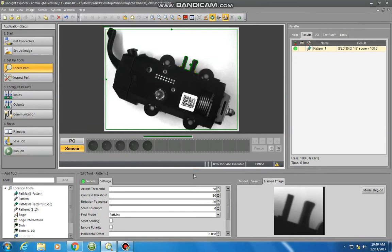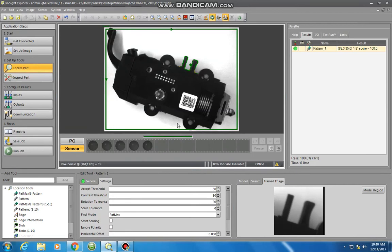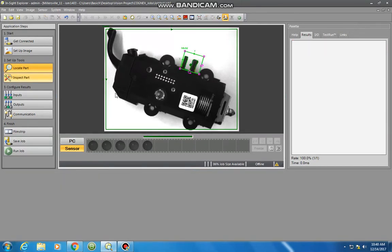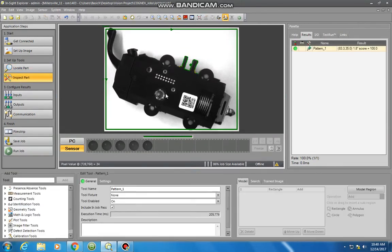Now that we've set up from the first video our locate part, we are now locating a specific feature of the part, so now we can define that we are seeing this part or not. What we can further do is define with InspectPart additional features on the view of the camera.